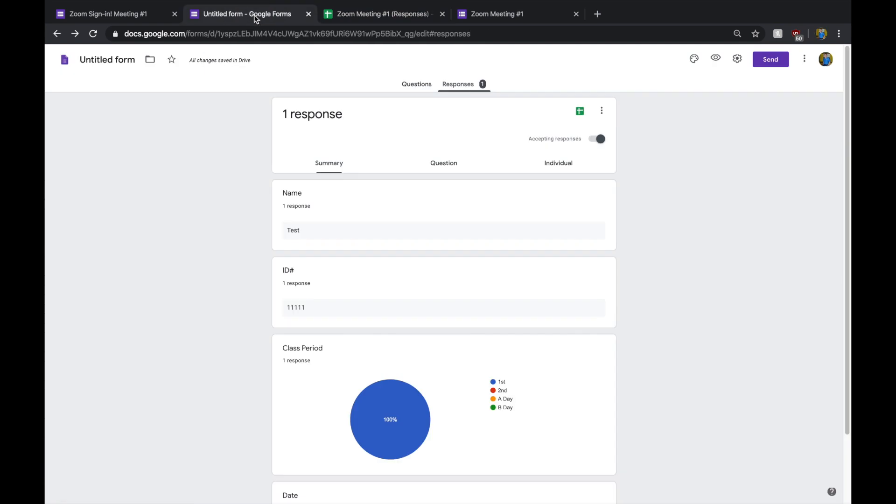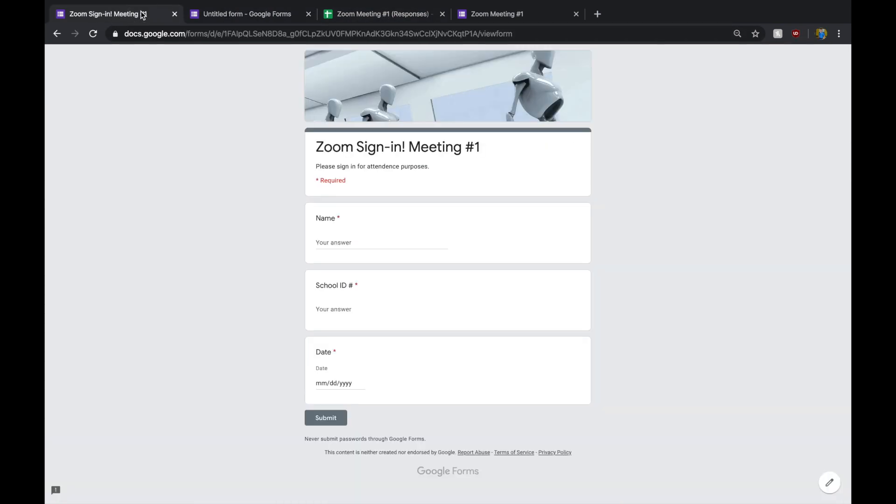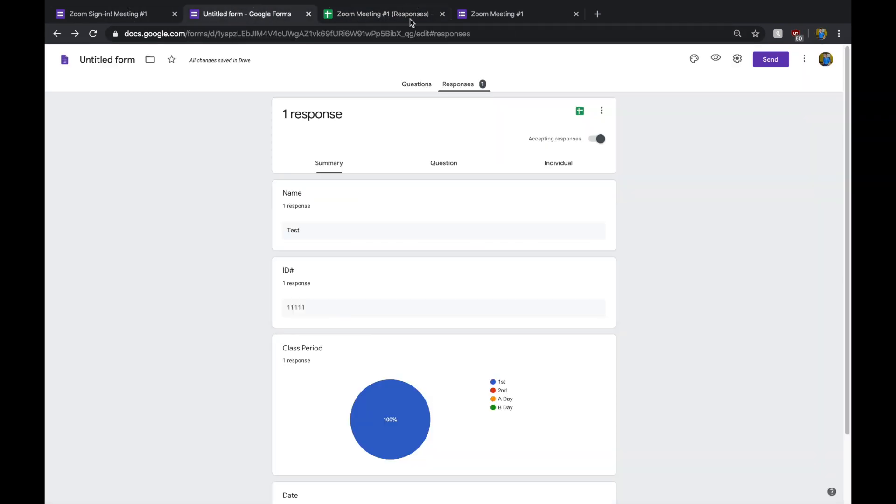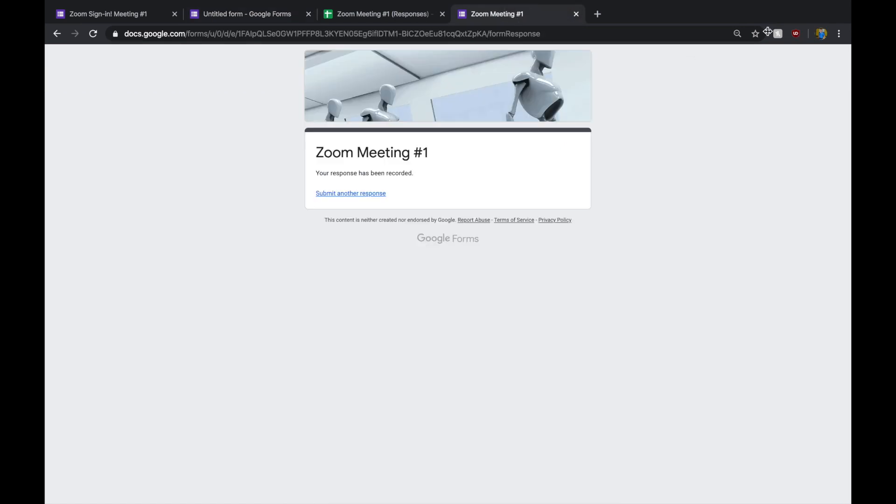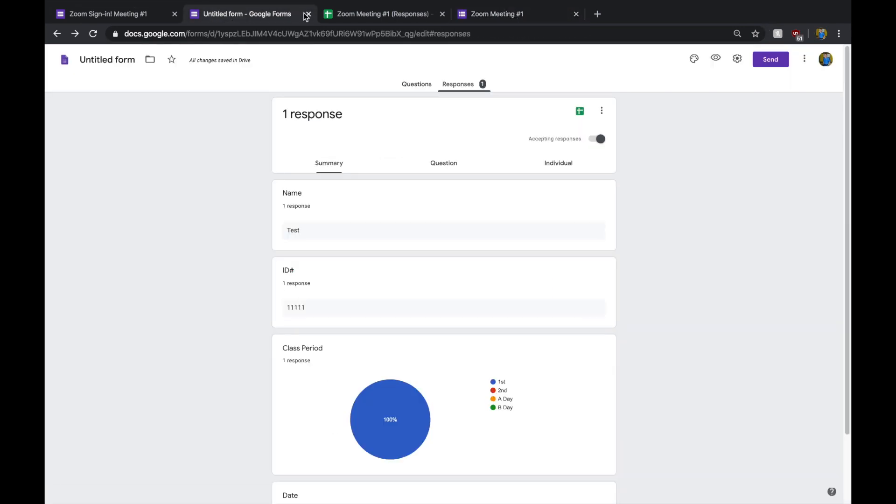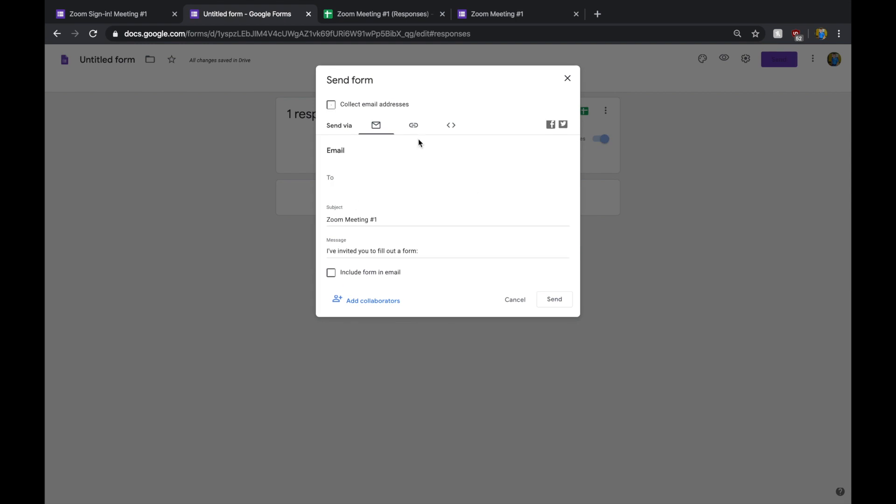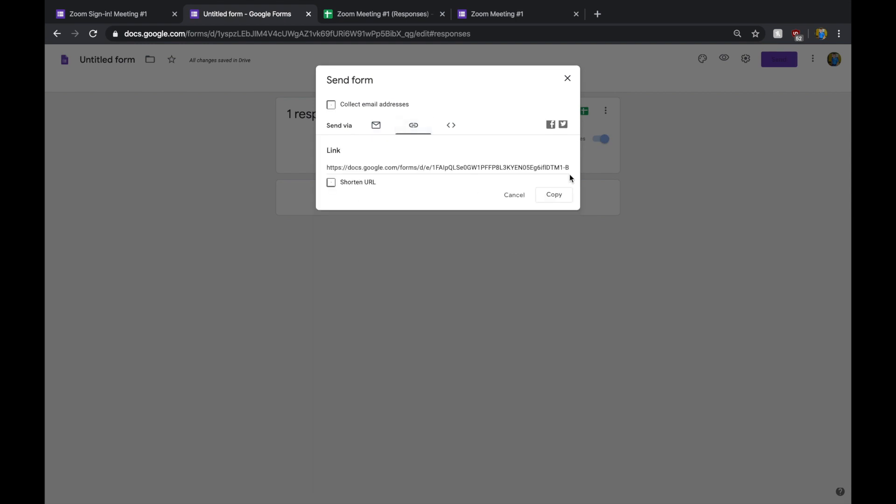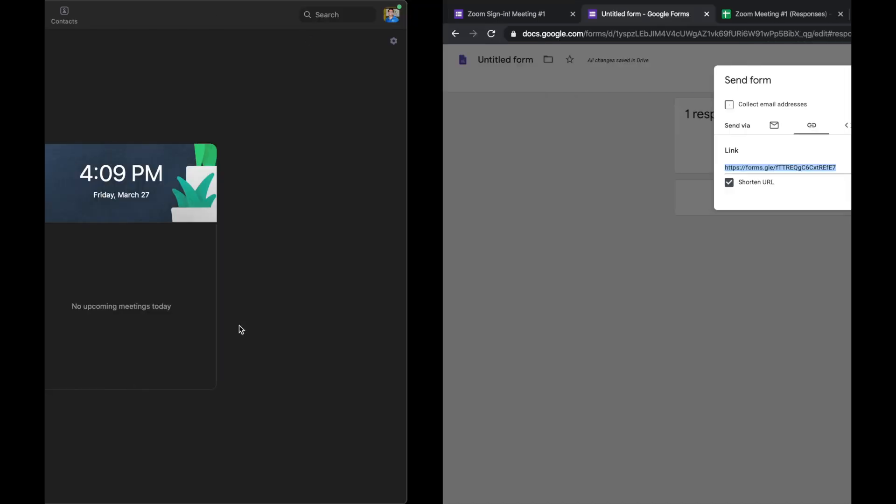What you want to do to get this to the kids is once you have the link copied, you copy the link here, shorten the URL, copy it. I already had it copied, but just to show you again.